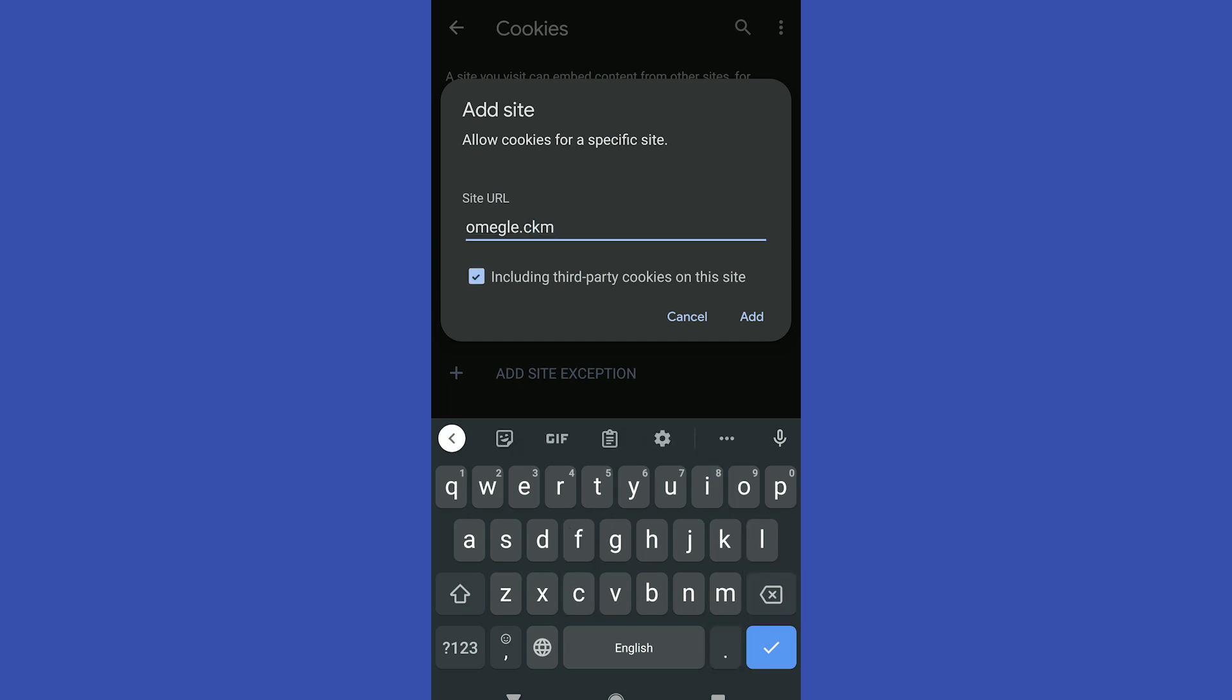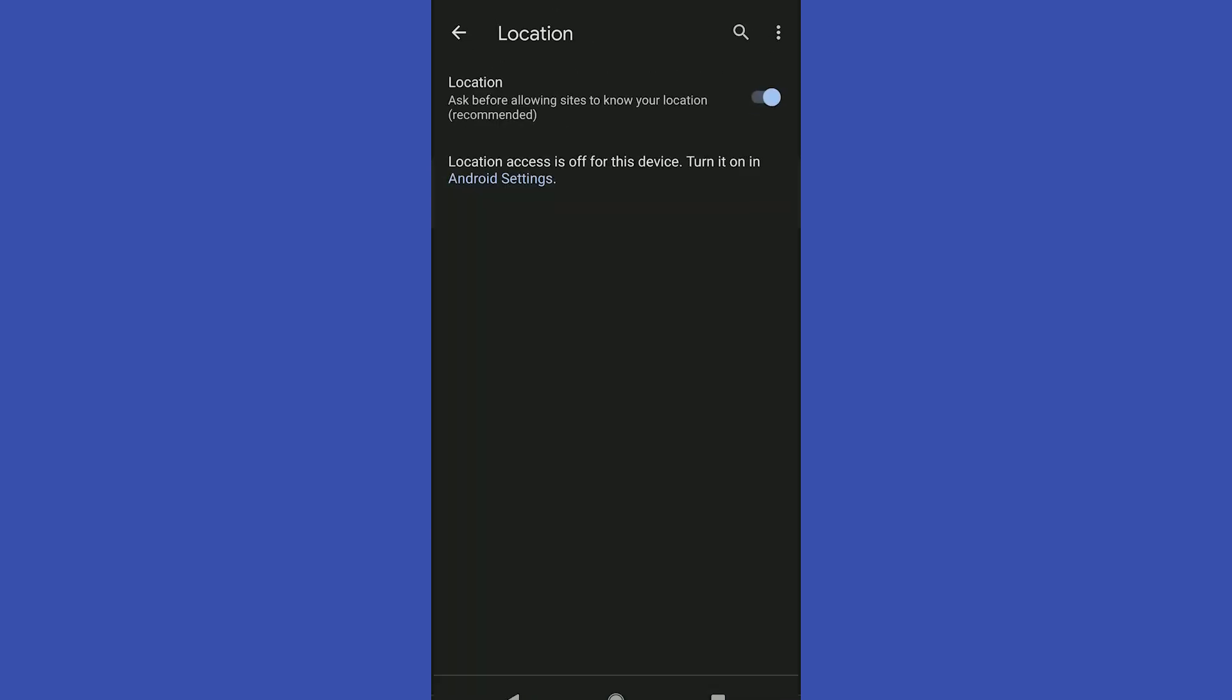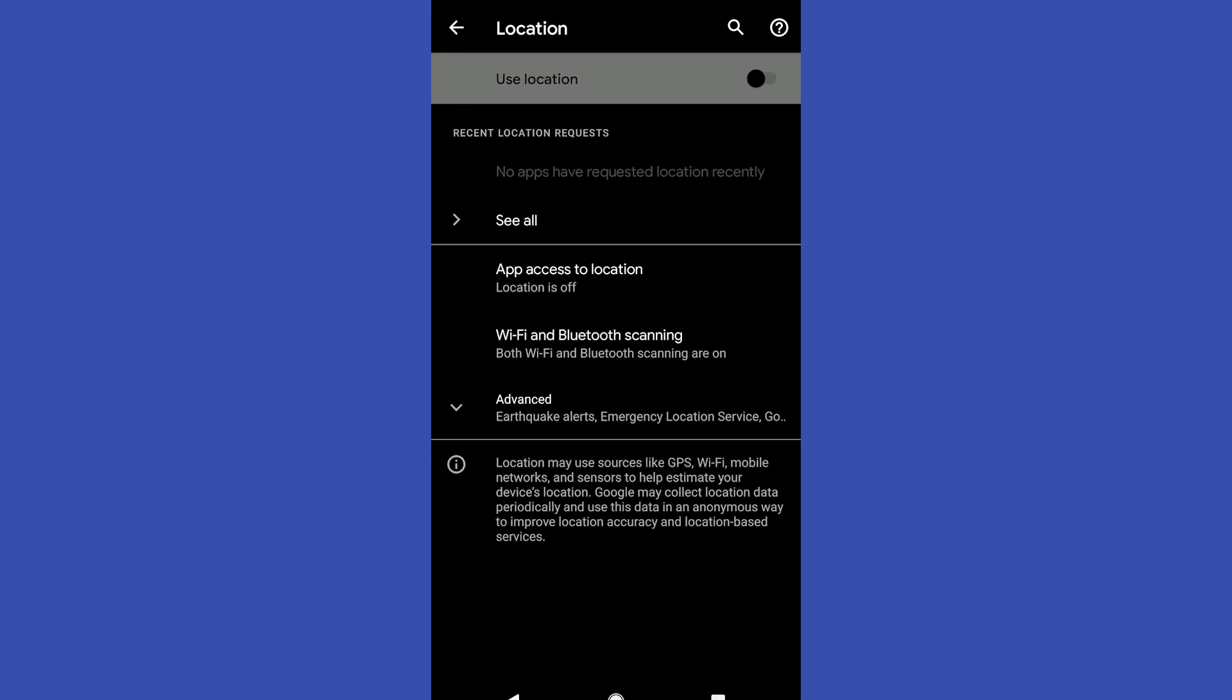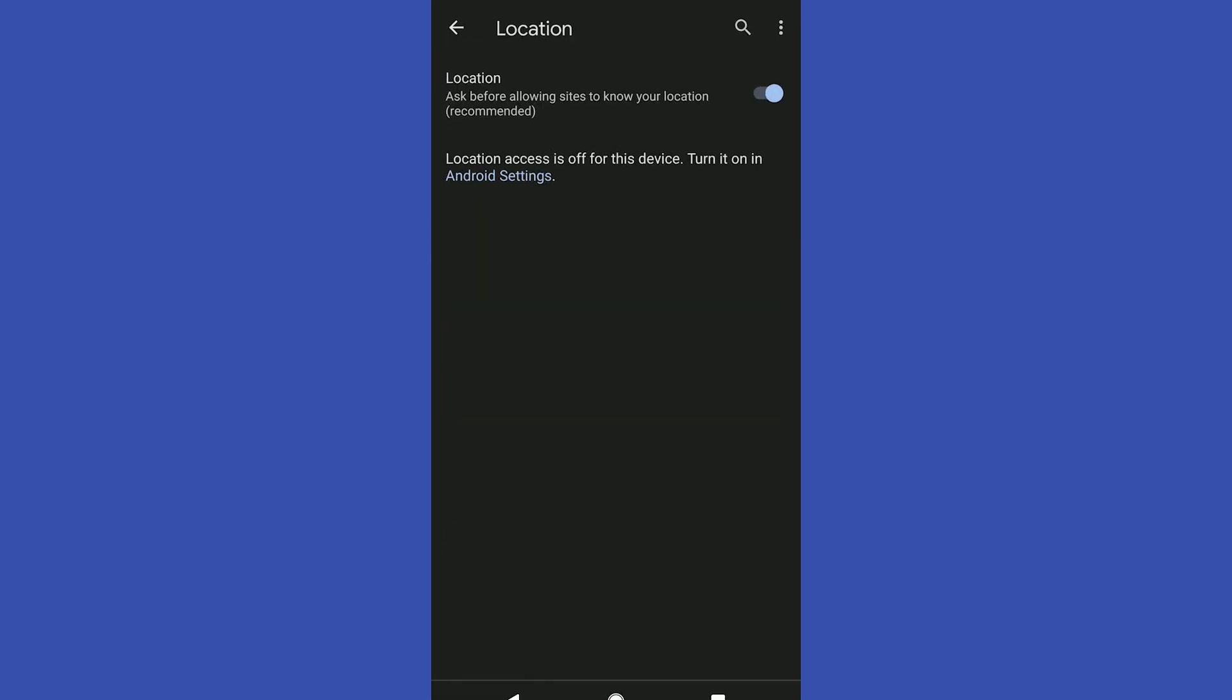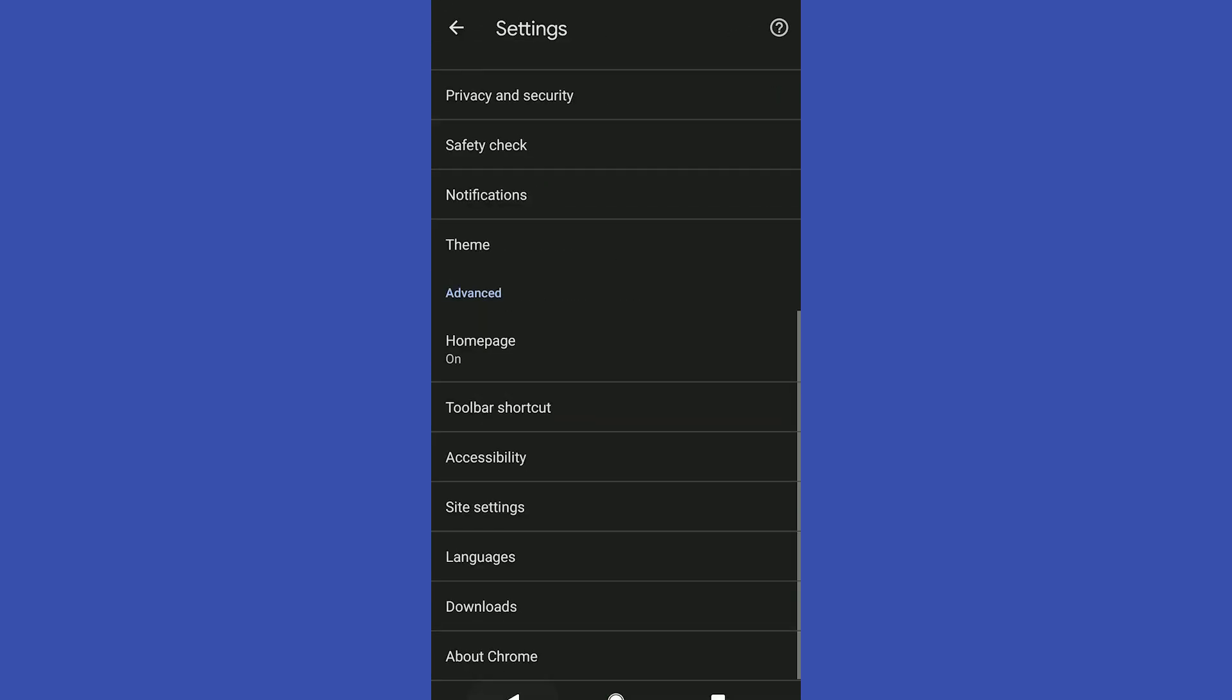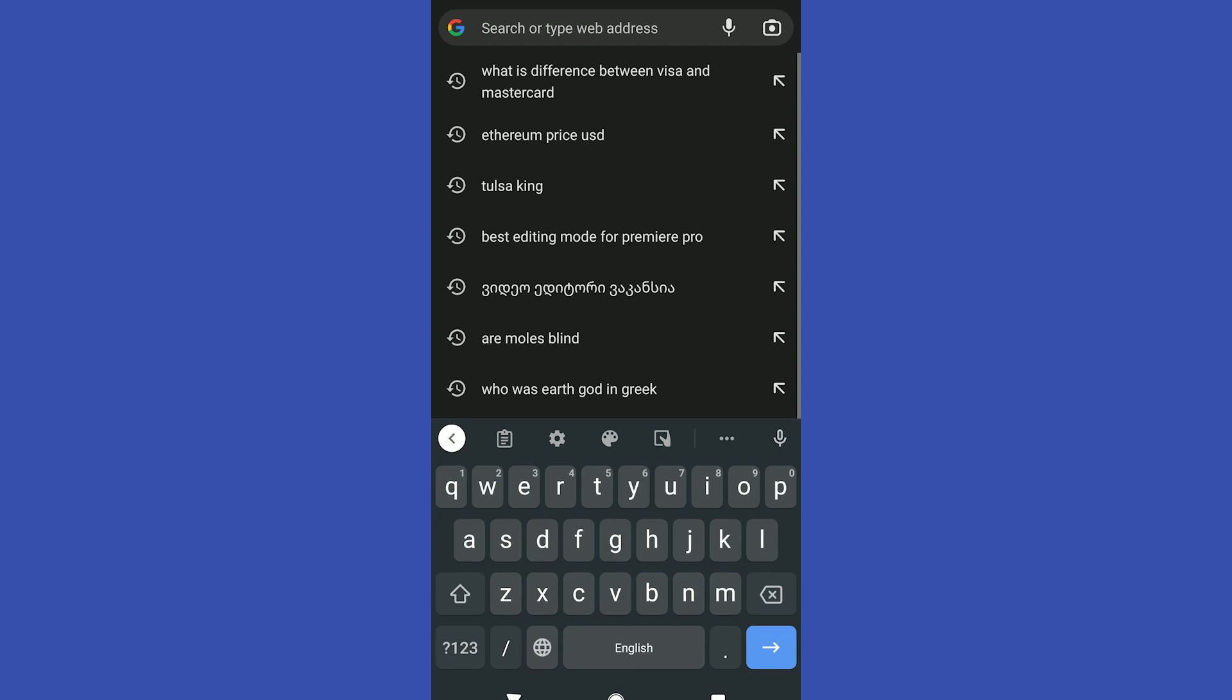Check this box and then click add. Then you have to go in the location settings and click Android settings right here, and click use location. Then go back into Google, then you can go on omegle.com.